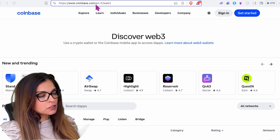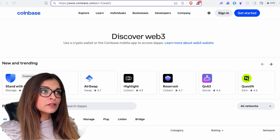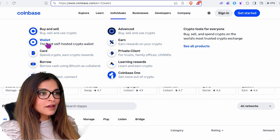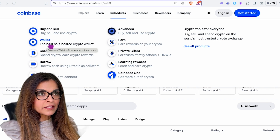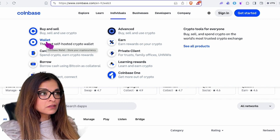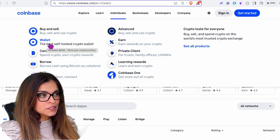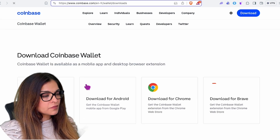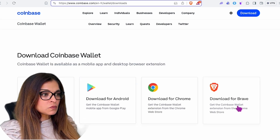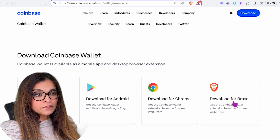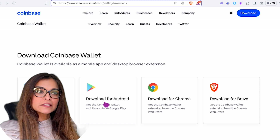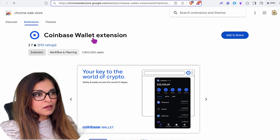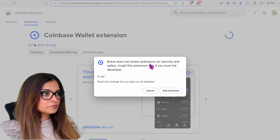I'm going to go to coinbase.com, click on 'Individuals', and go to 'Wallet' to download it from there. I don't particularly use a Coinbase wallet — I usually use Rabby or Phantom depending on which blockchain I'm using — but for this example I'll use the Coinbase web3 wallet. I'll download it for Brave, but you can download it for whatever browser extension you're using: iOS, Android, or Chrome.